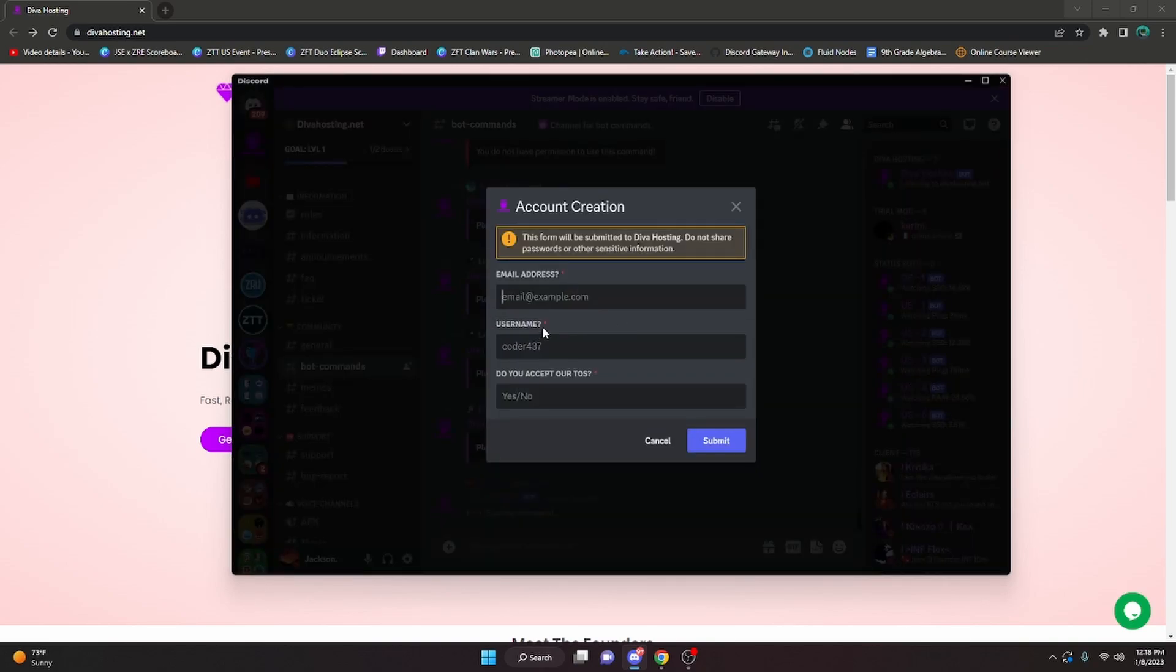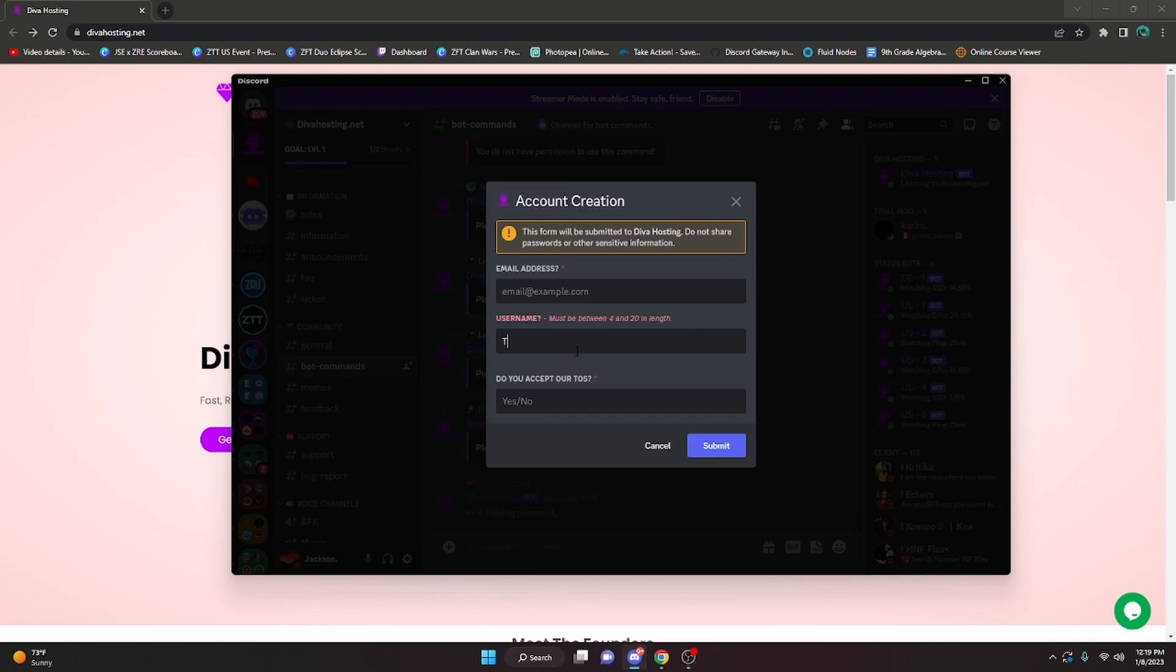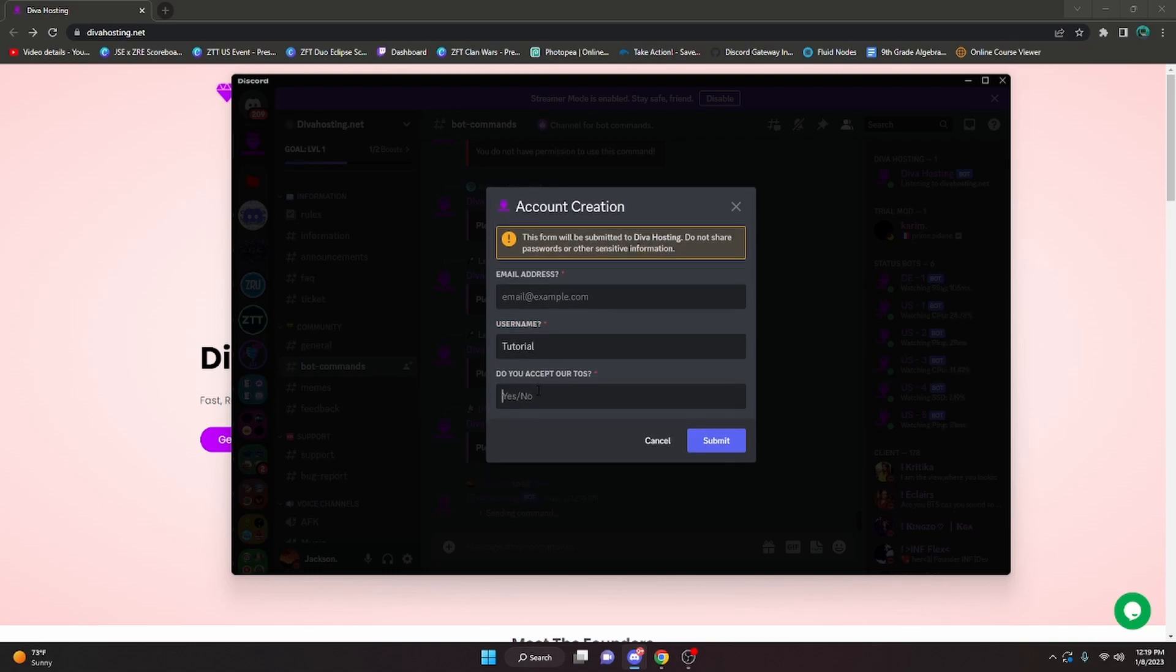In here it's gonna have you put in all of your information. For me I'm just gonna do tutorial and I'm gonna do yes, and then put in your email.